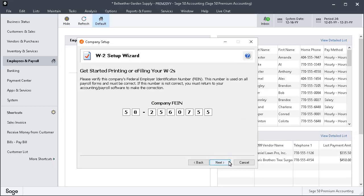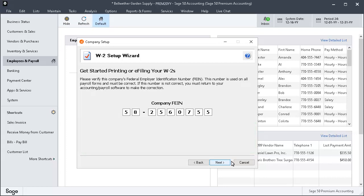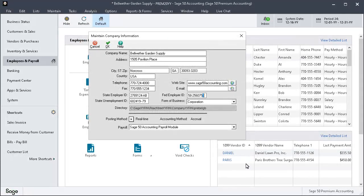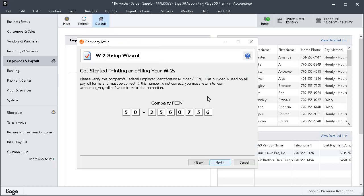On the Company FEIN page, verify your company's Federal Employer Identification Number. It is very important that this number is correct as it will be verified against your company name by the taxing authorities and is printed on all W-2s and W-3 included during this process. If this number is incorrect, cancel the wizard and go to the Maintain Company Information window, update the FEIN at the Federal Employer ID field, and then rerun the W-2 wizard. Let's click Next.